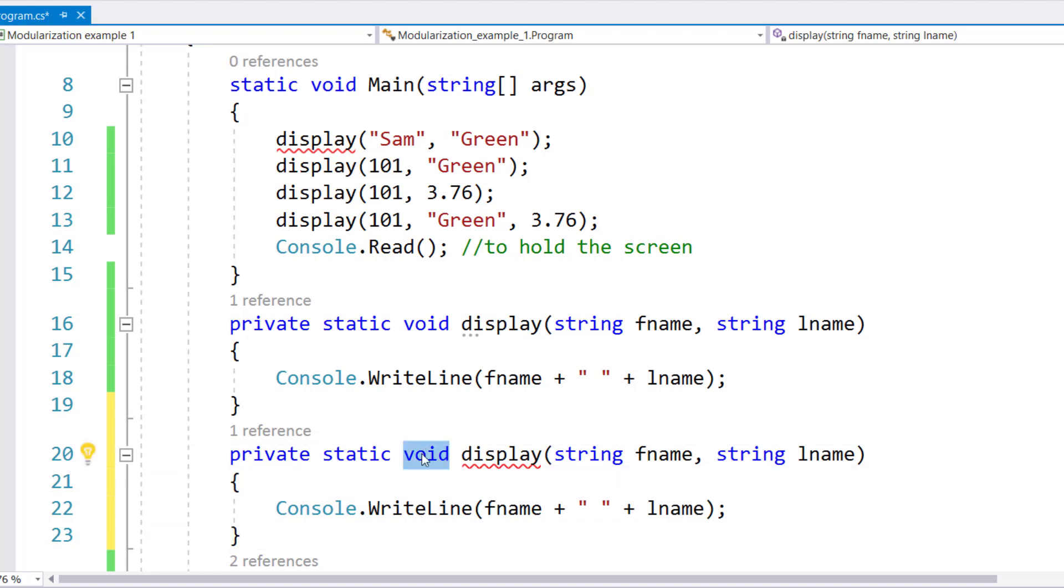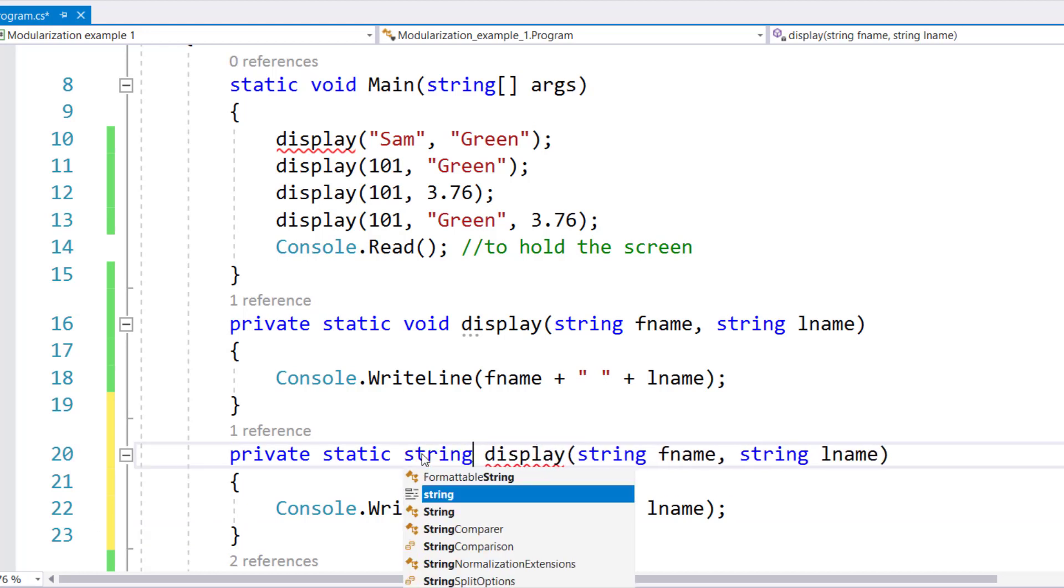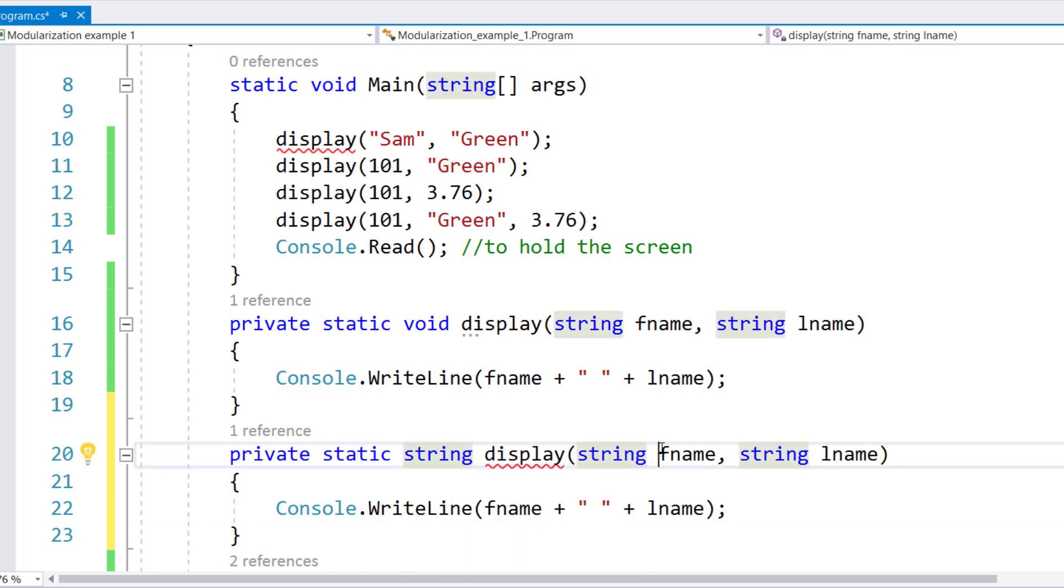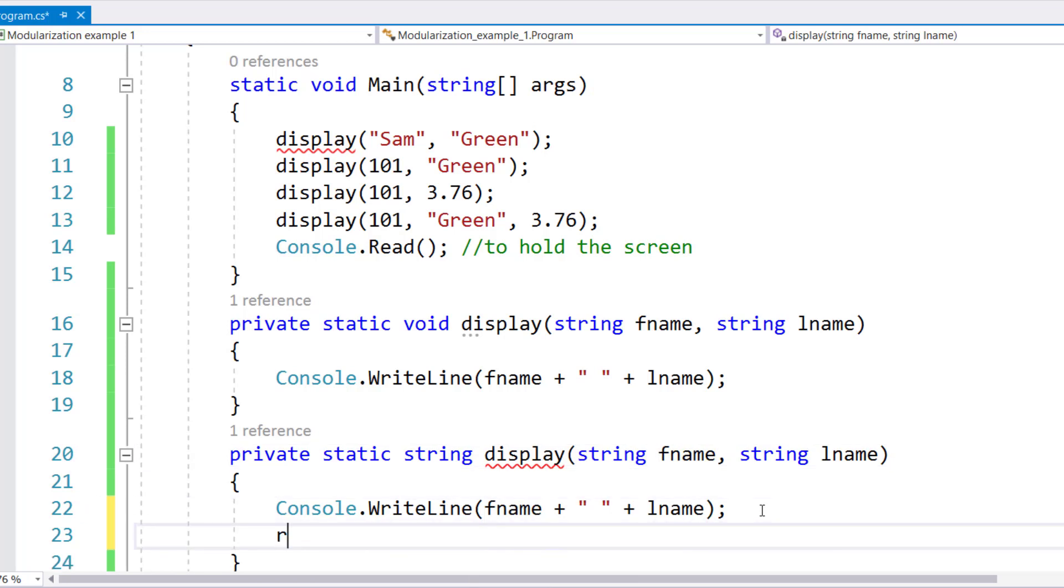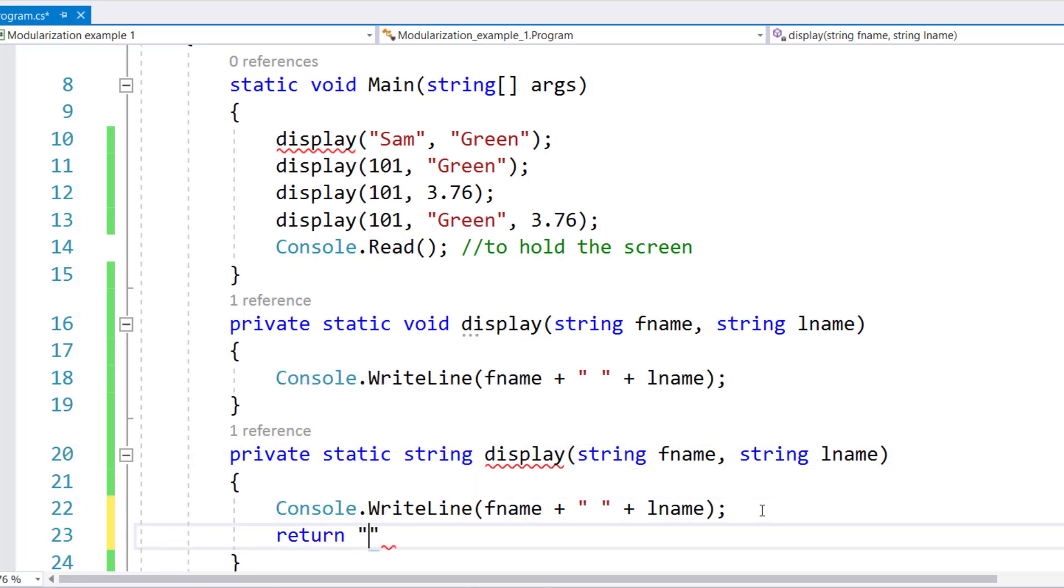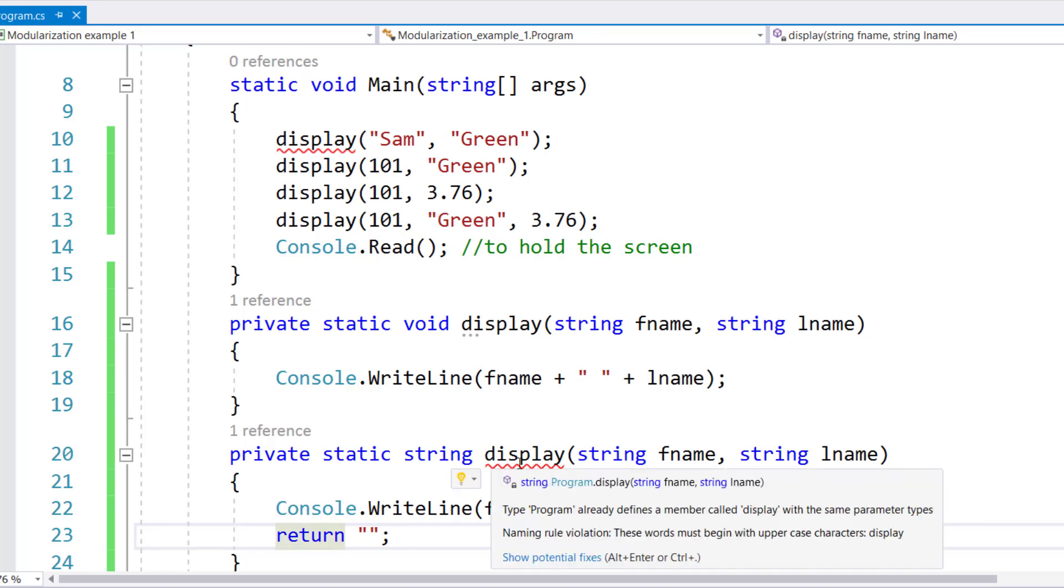The second one, I want to make it such that it will return something of type string. And I'll even going to write a return statement right here. And I'll just pass out a blank string. Notice the error does not disappear from right below display.